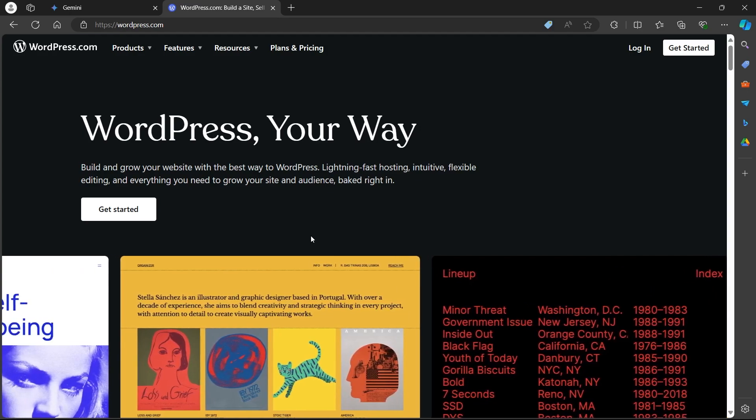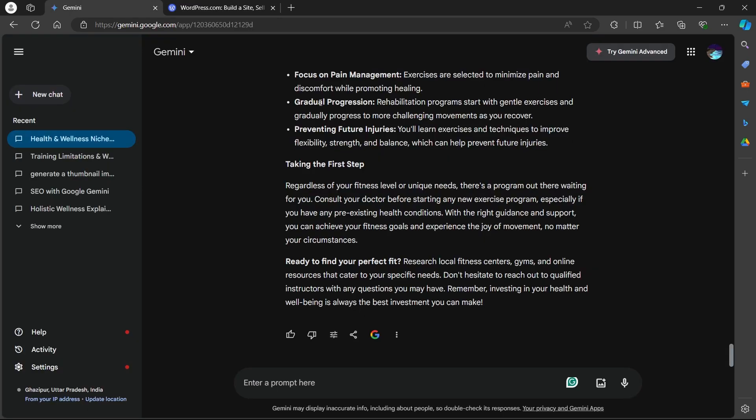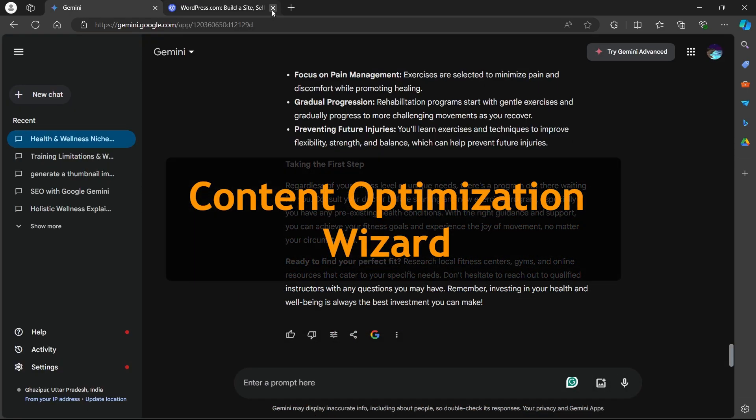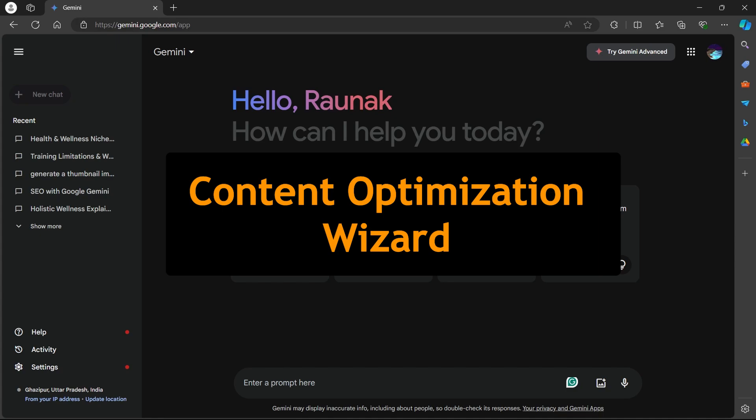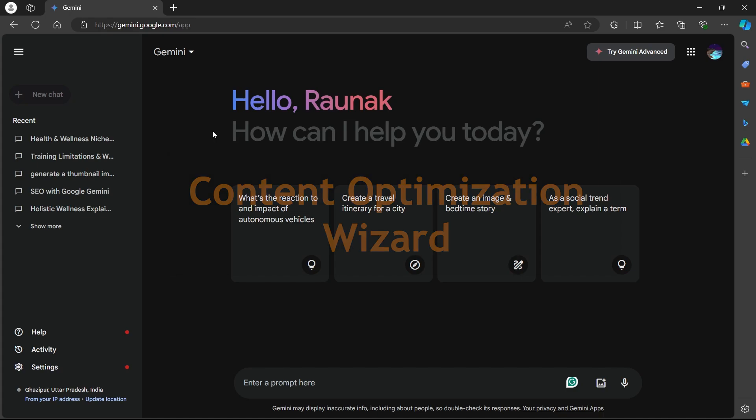Now talking about the second way, Content Optimization Wizard. Do you have a blog post that you would like to optimize? Fear not.